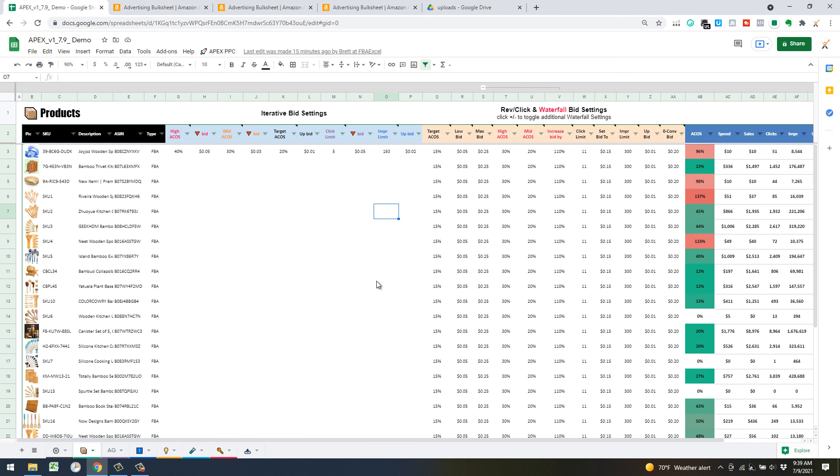We'll see you in the next video — we're going to go over more advanced features, moving away from bid optimization and into keyword harvesting. That's another core feature of Apex. See you guys on the next one, thanks.